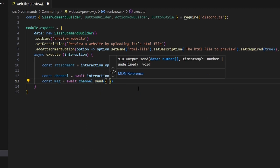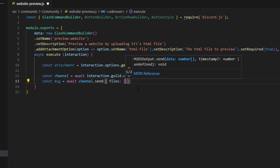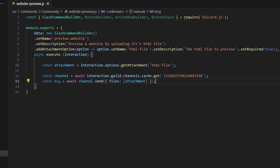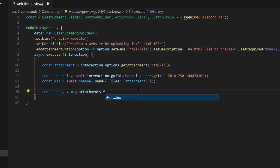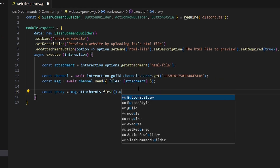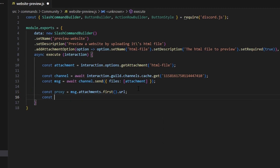Then we can do const msg equals await channel.send, and we can get our files, which is going to be our attachment. So we're basically using this channel as a cache channel so we can get the correct information about this attachment that we need to proceed with this preview. After we do that, we can do const proxy equals msg.attachments.first().url. Then const url equals — we're going to do https://mahto/id/chat-exporter?url= and we're going to get our proxy URL.